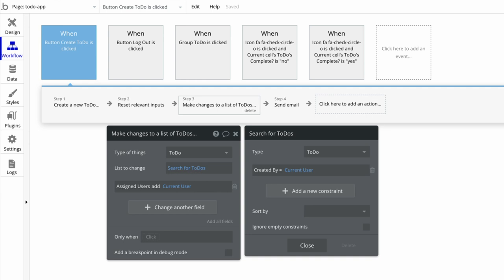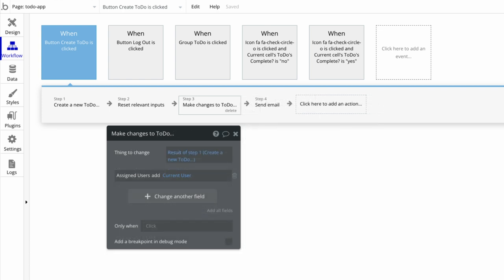If you want to be absolutely sure that Bubble will execute your actions in a specific order, you will want to retrieve the new thing using the result of expression, as seen here. By referencing the result of step X in step Y, we can ensure that step X will be executed first.